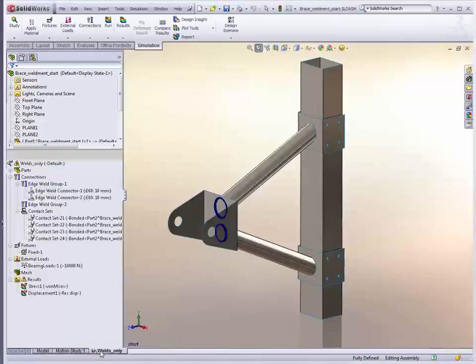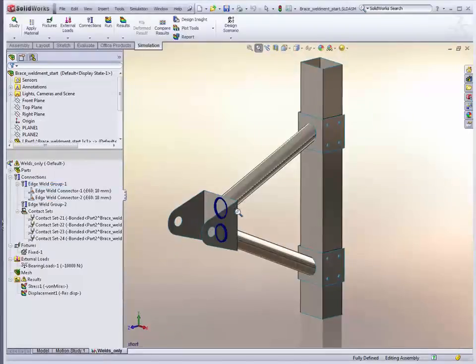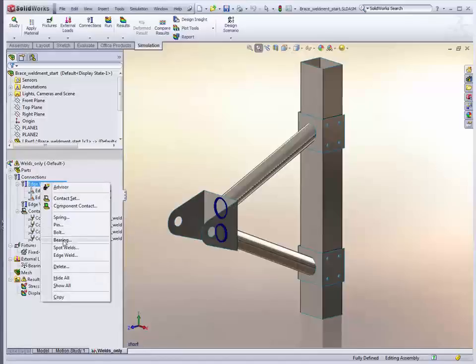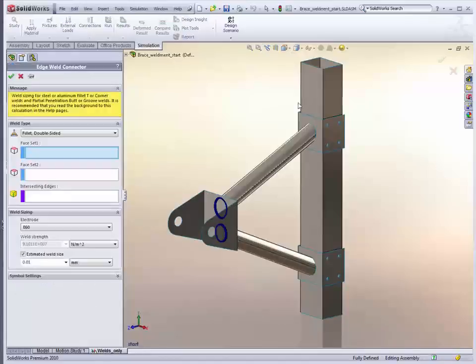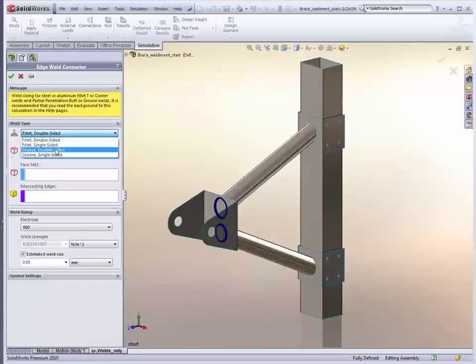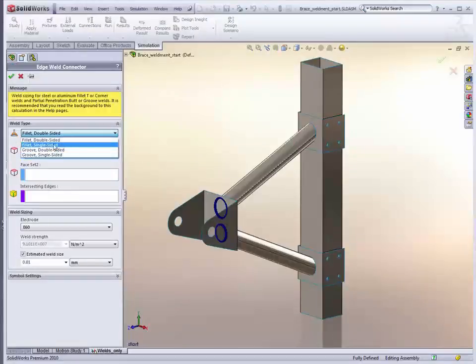So let's take a look at how we set that up. I've got a couple of welds already set here, let's just create a couple more. So we right click on our connectors and add a new Edge Weld object. We pick between whether it's a fillet weld or a butt slash groove weld, and also whether it's single or double sided.